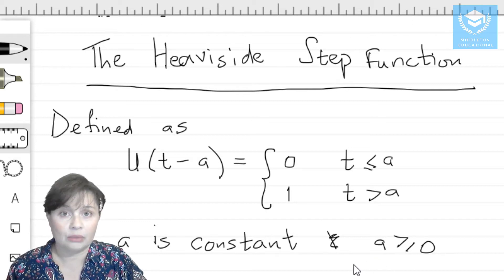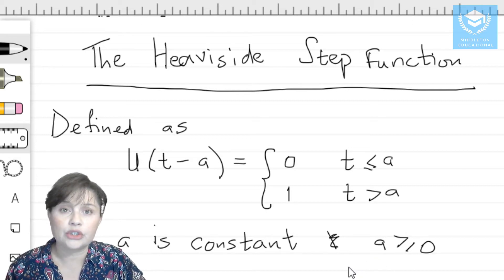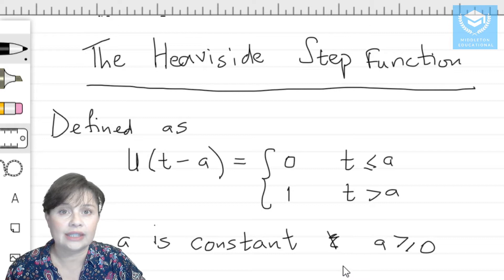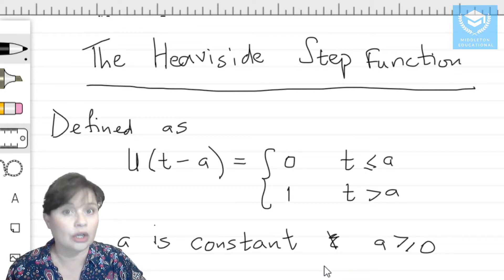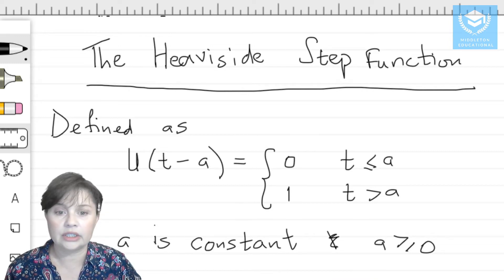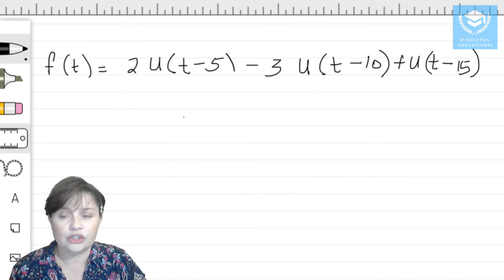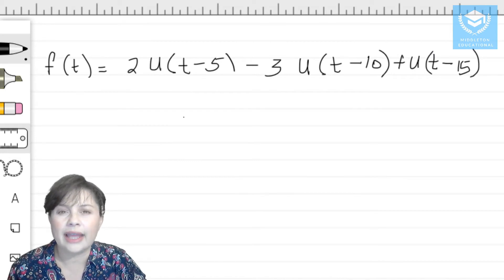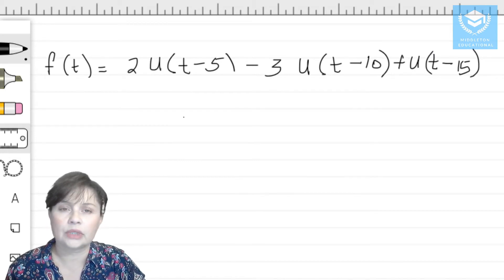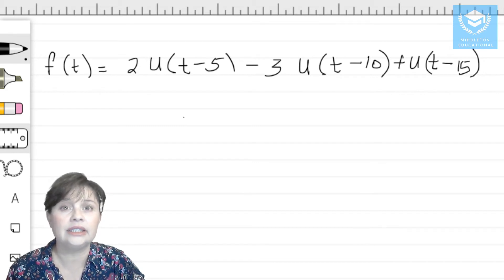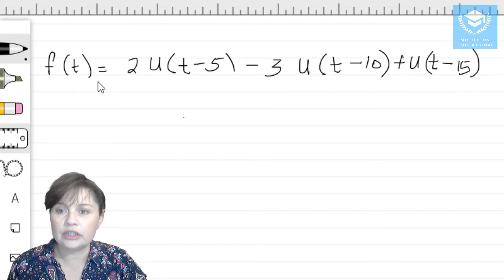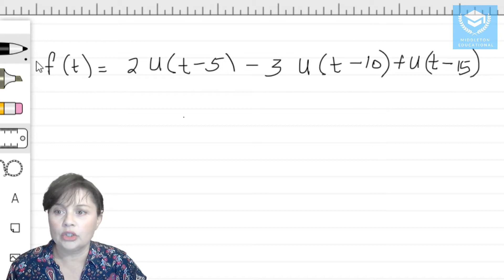In this example, I'm going to show you how to convert a Heaviside step function into a discontinuous function, and then also how to graph that function. From the definition of the Heaviside function, you'll see that it acts almost as a switch — something is happening at t equals a.